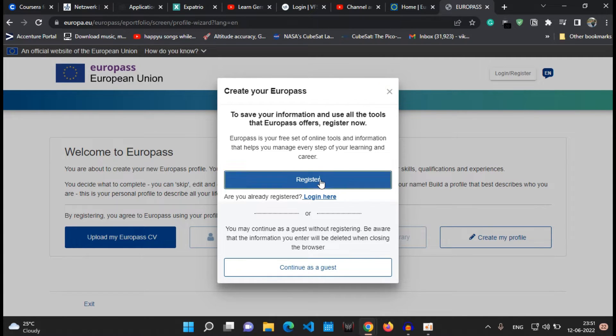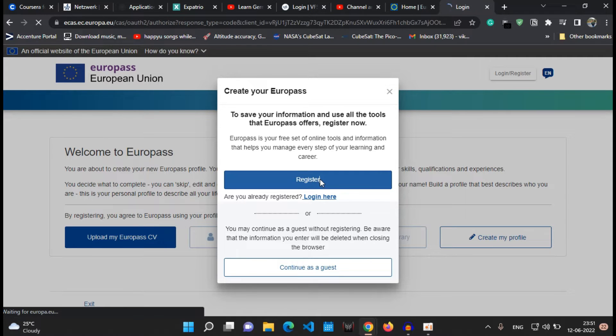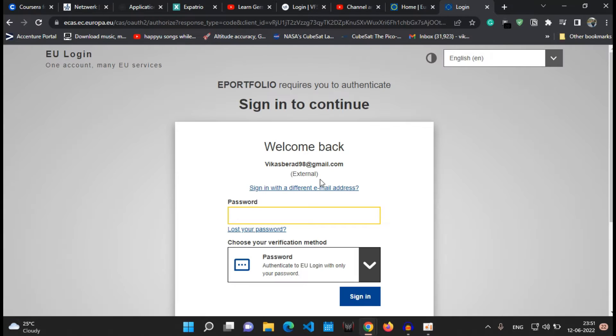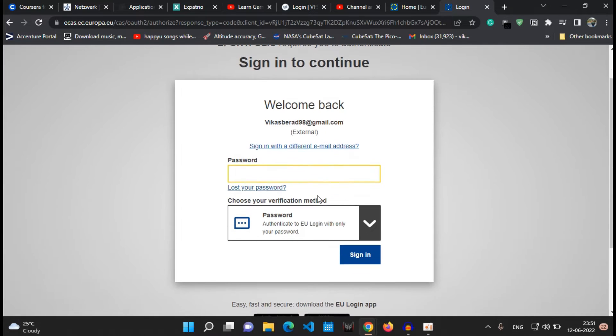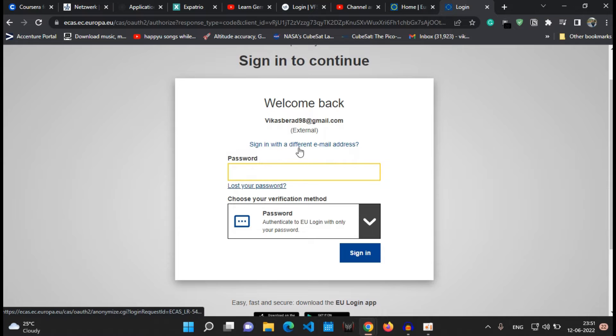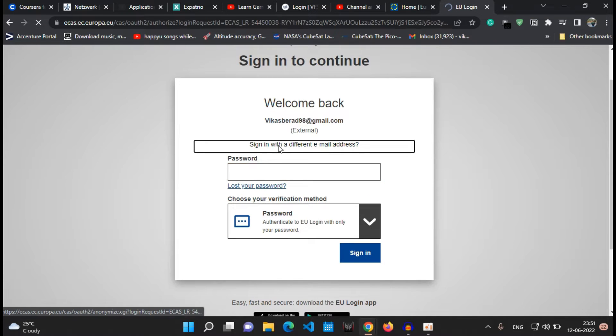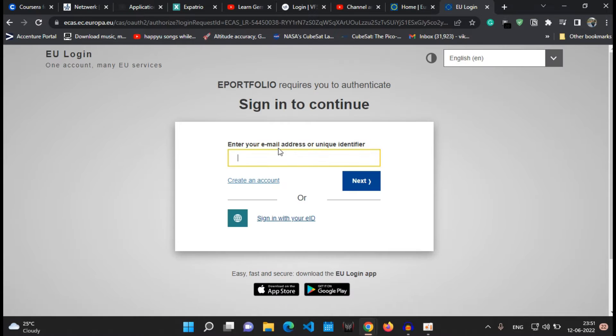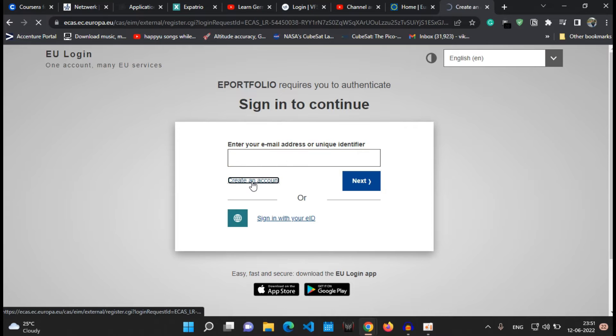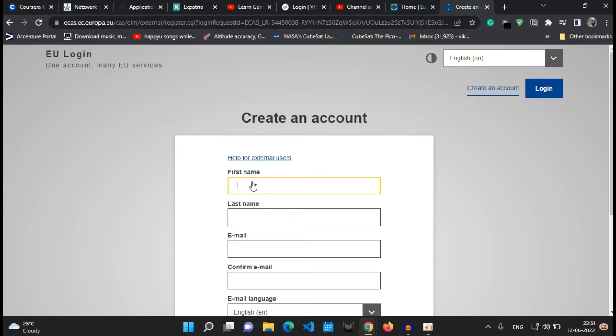After doing so, there will be a pop-up which will ask you to register for the website. I will recommend you to register on the website before login into the system, because your data will be stored and whenever in the near future if you want to update your CV, you can do so with your existing records.